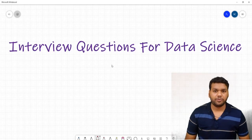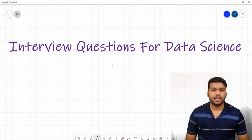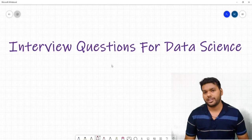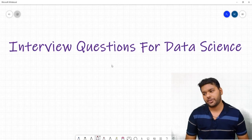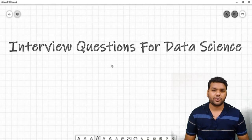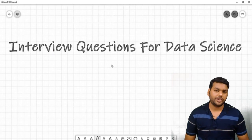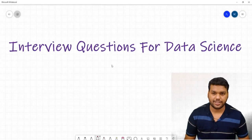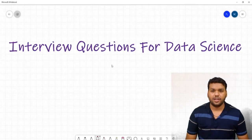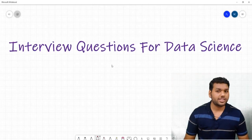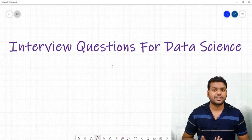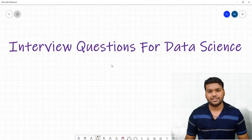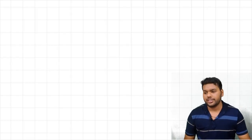Hello everybody, welcome to my YouTube channel. I am Krishna Gopal. I completed my master's from Indian Statistical Institute. In this video, we're going to talk about interview questions which people generally ask in data science interviews. I'm going to share the questions which I faced in interviews and how I gave the answers. So let's start.